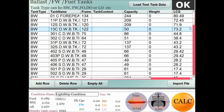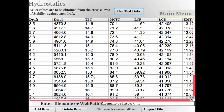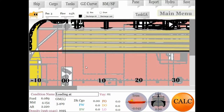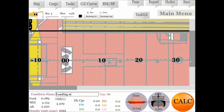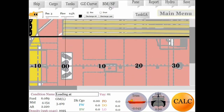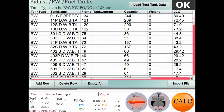To load cargo on deck, use your finger or stylus to create the shape. First, tap the crane to enter load mode. Then, using your finger, draw the shape and enter the weight, dimensions, and the height above the cargo deck. The system will calculate the VCG, TCG, and LCG based on its position.